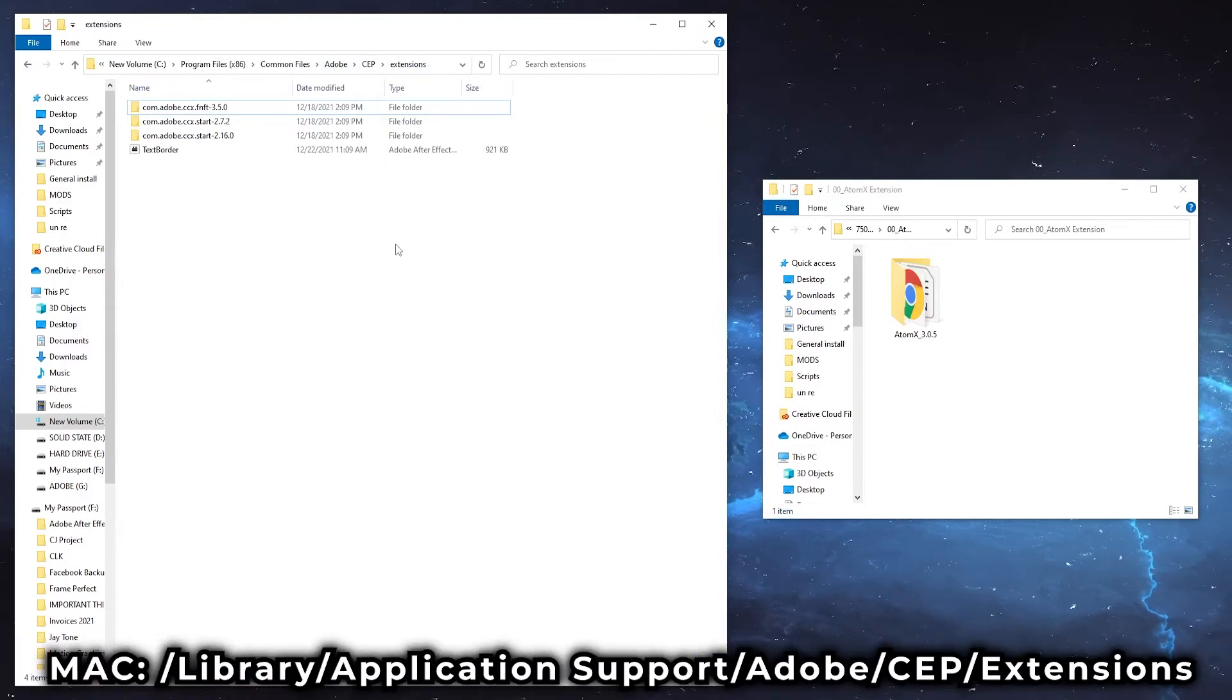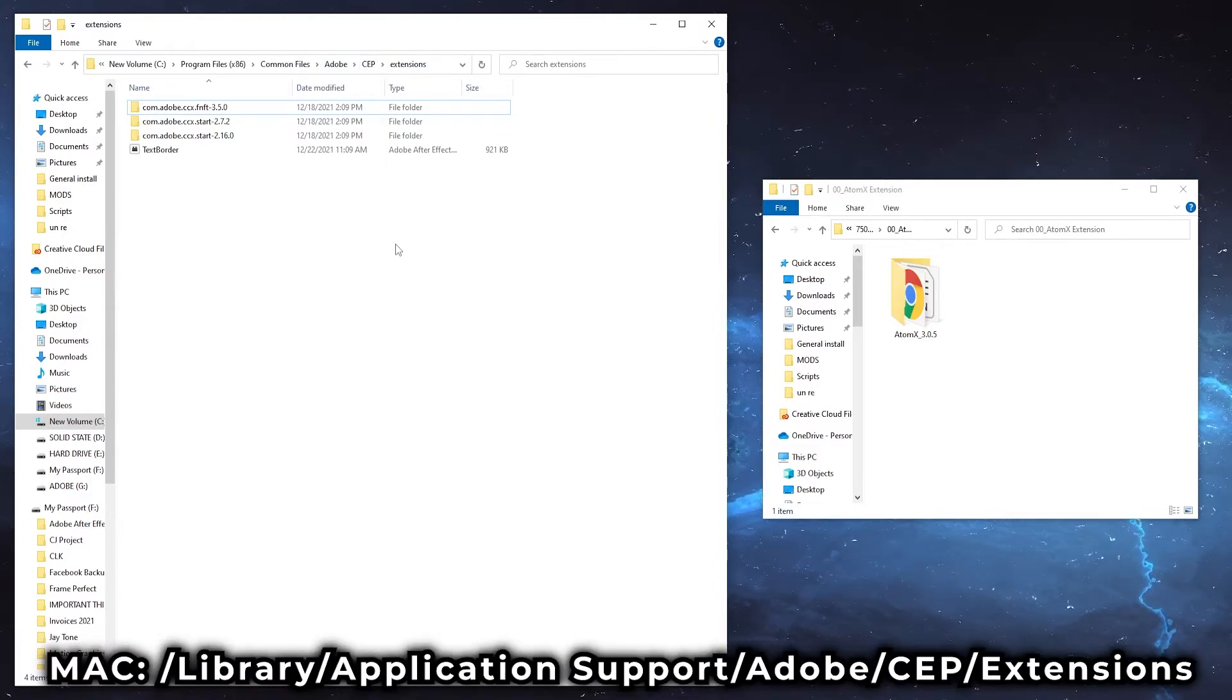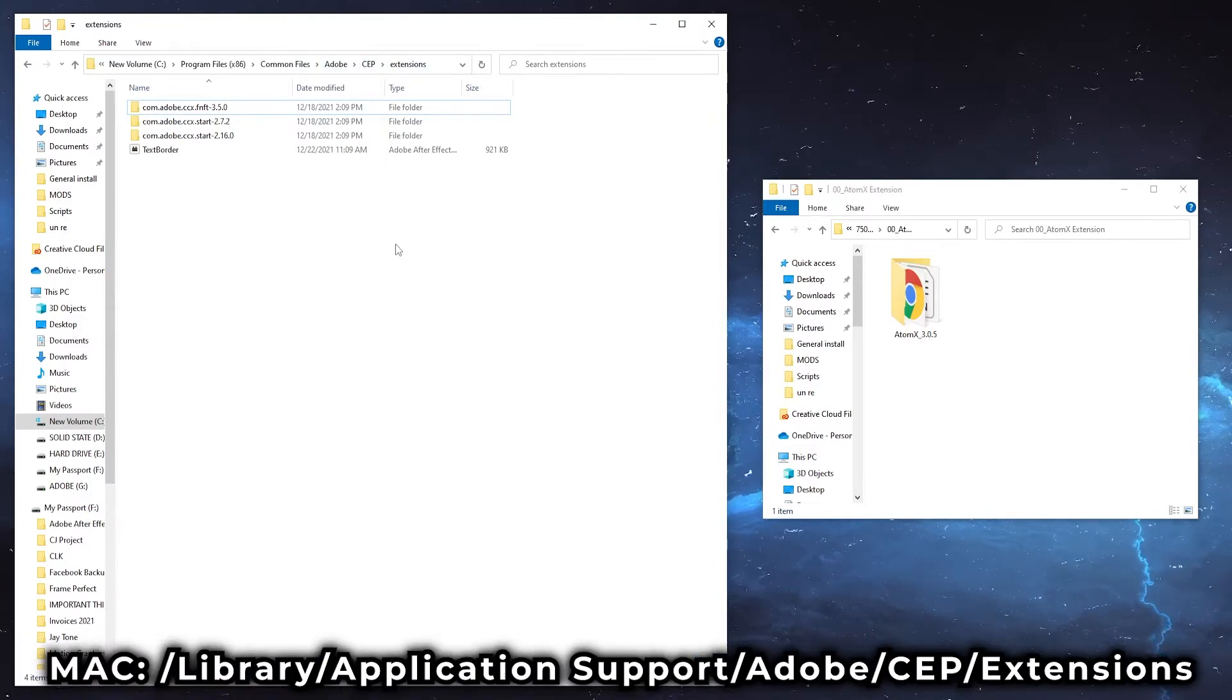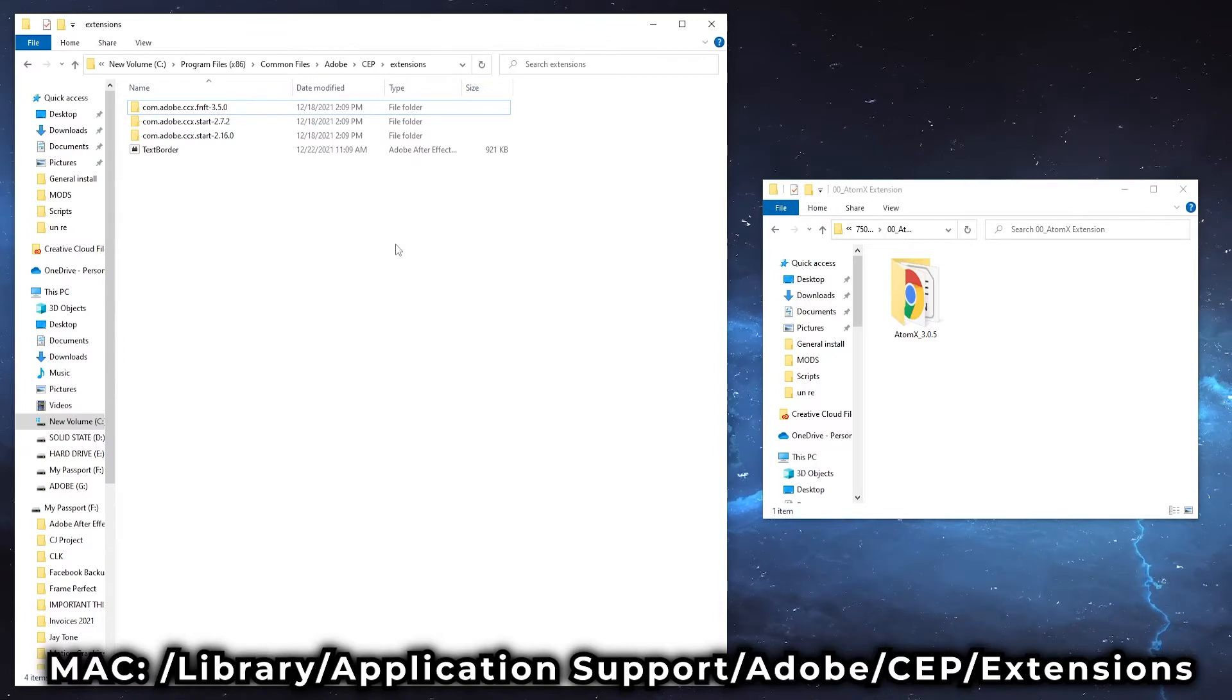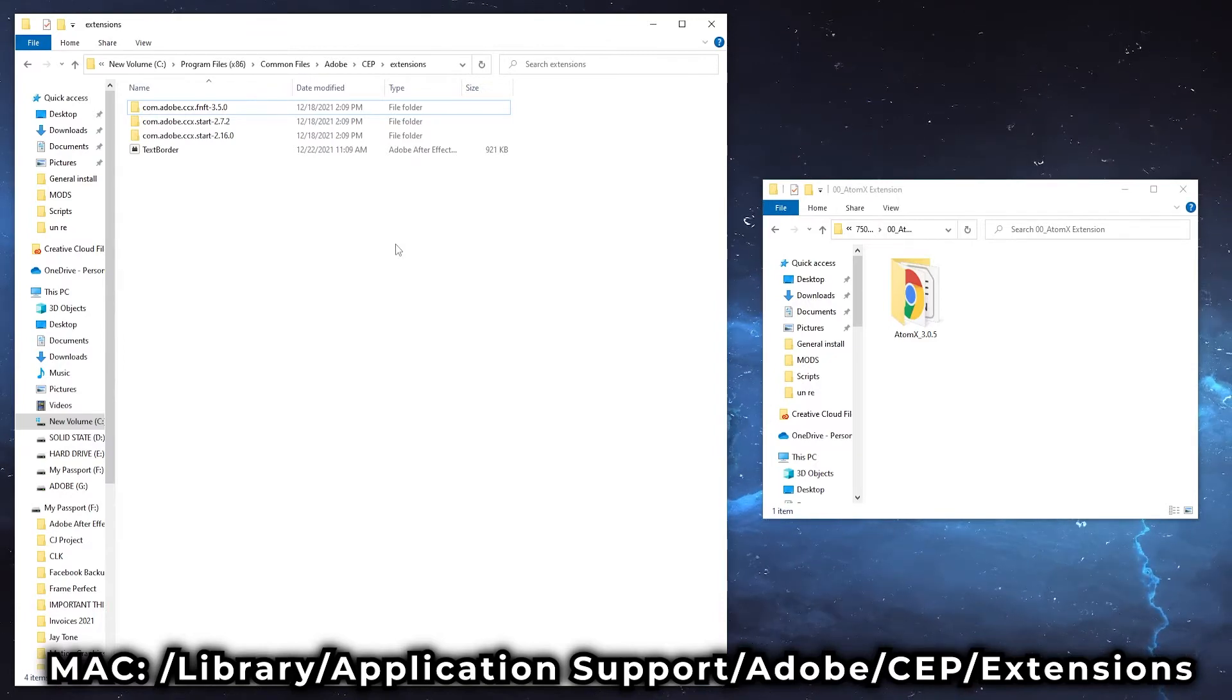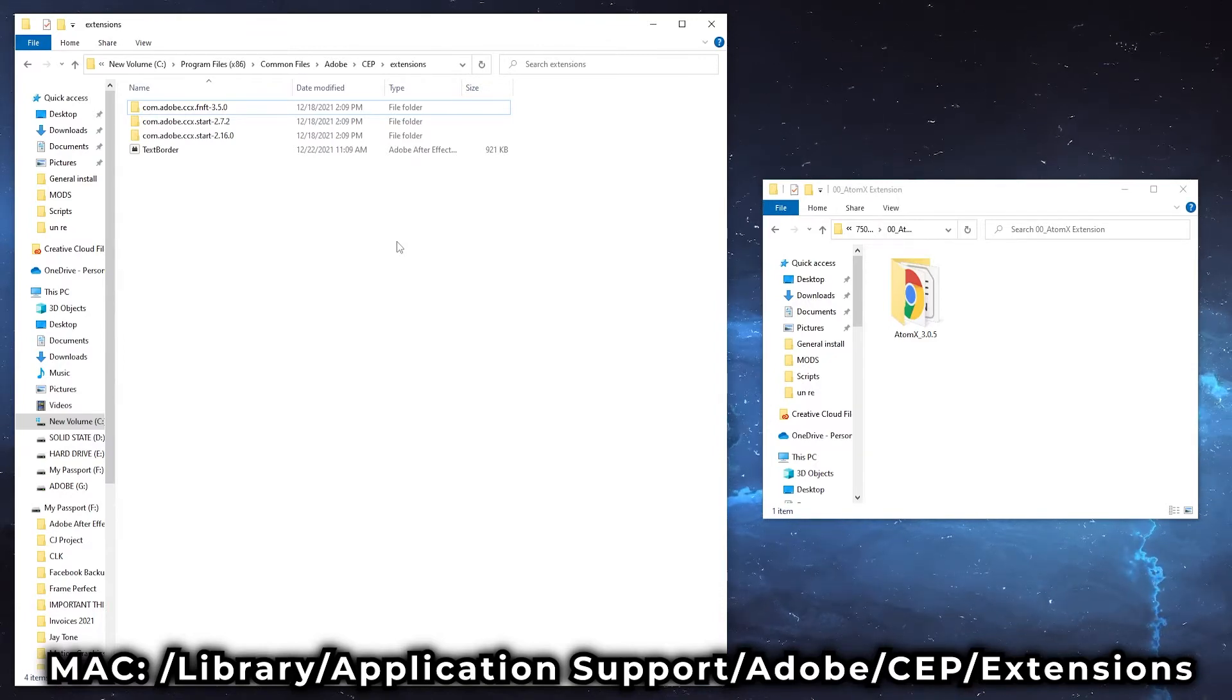I'll put the folder location for Mac on screen as well because it's a little bit different than installing it manually on Windows.